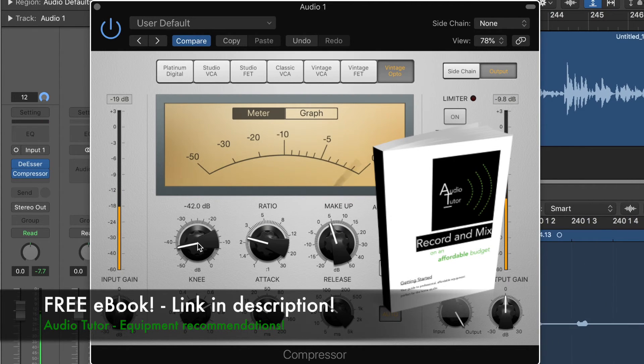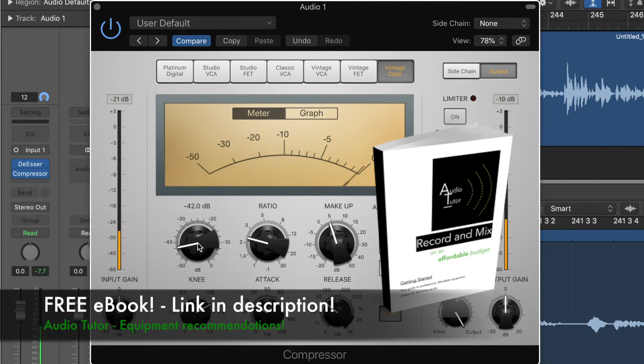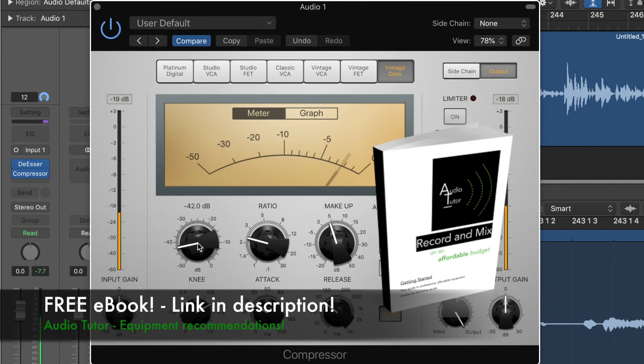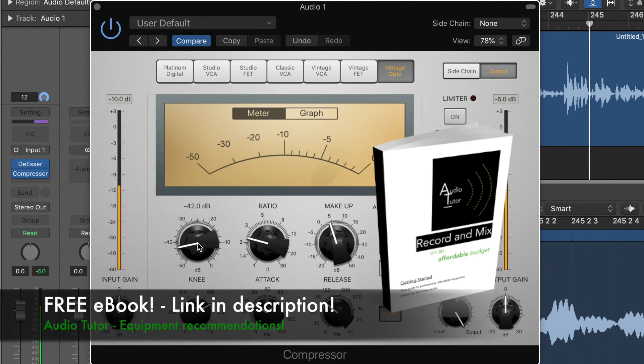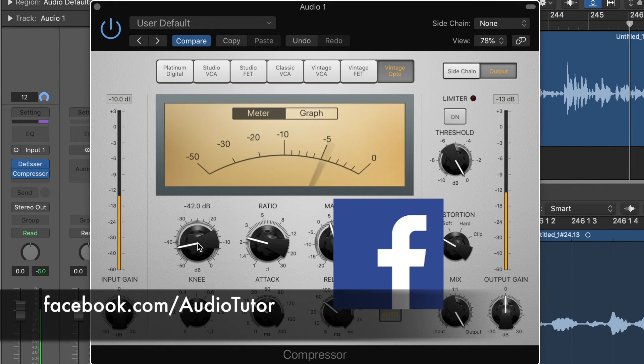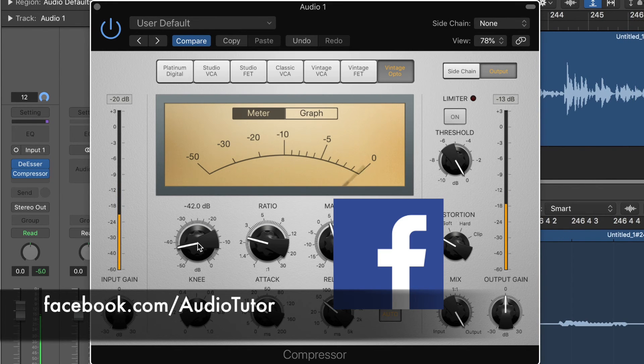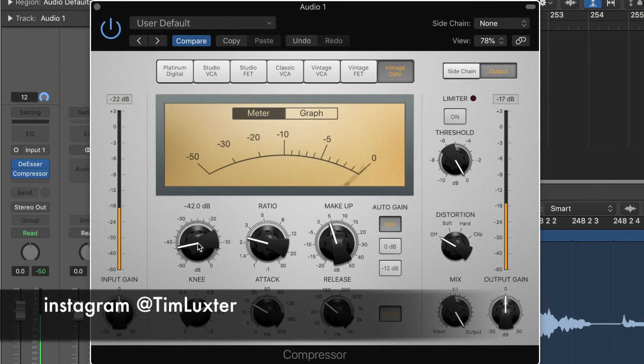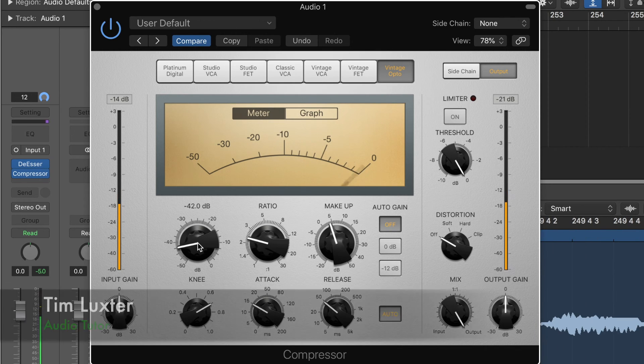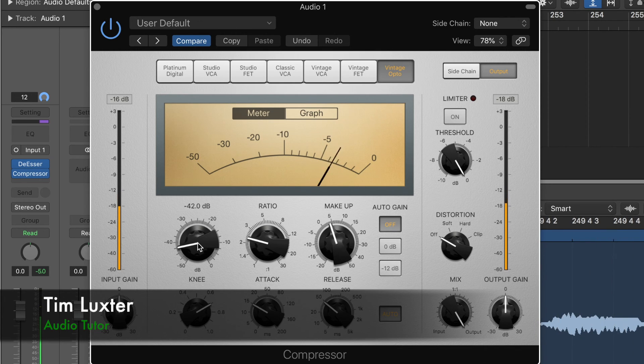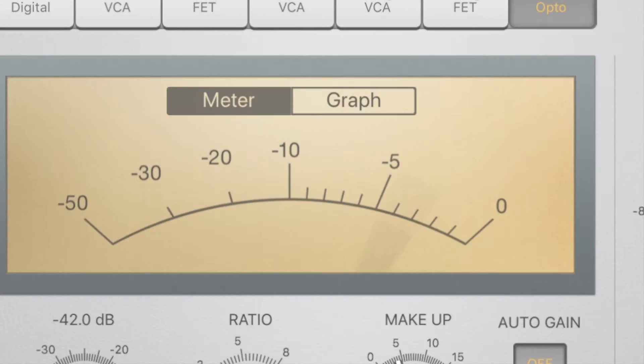Whatever. I just want to help you get better recordings, better mixes, and better songs, and better audio. I hope that helped, a full rundown of all of those compressors there in the Logic Pro 10 stock compressor plug-in. Alright guys, for now, my name's Tim from Audio Tutor. Ciao.